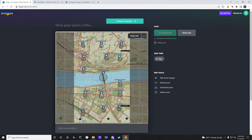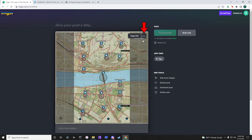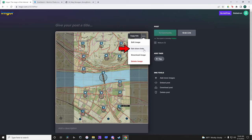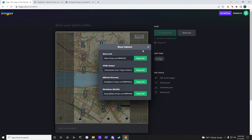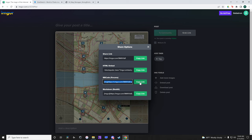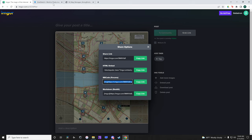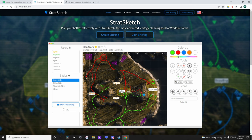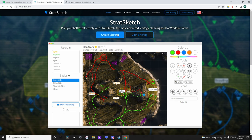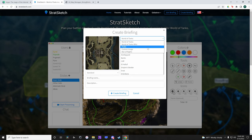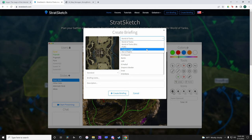Once our image is uploaded we click these three dots then on Get Share Links. I use this bulletin board code link. Copy the link. Then open and sign in to Stratsketch.com. Click Create Briefing.